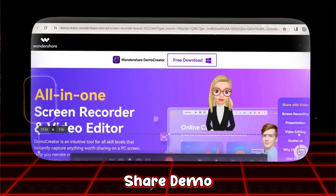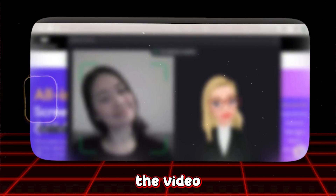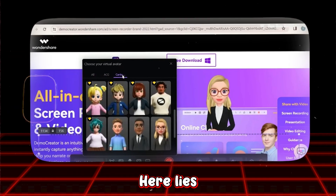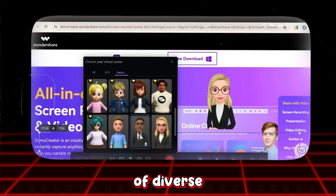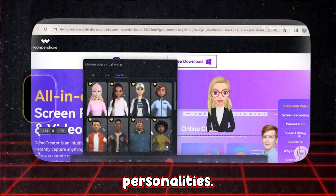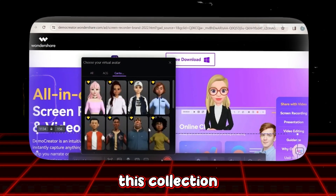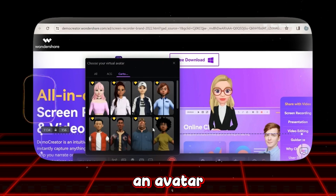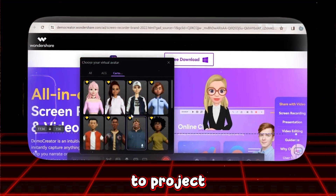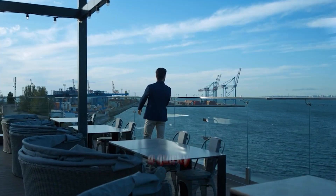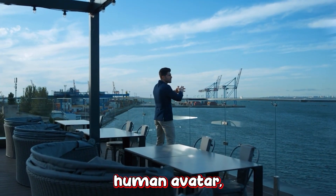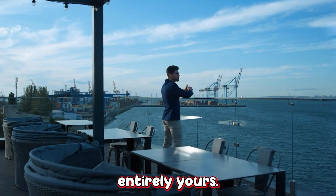Once Wondershare Demo Creator is installed, launch the video recorder feature and navigate to the virtual avatar option. Here lies a gallery of diverse avatars, each designed to suit various styles and personalities. Take your time to browse through this collection and select an avatar that best matches your unique style or the persona you wish to project in your reactions. Whether it's a quirky cartoon character or a more realistic human avatar, the choice is entirely yours.